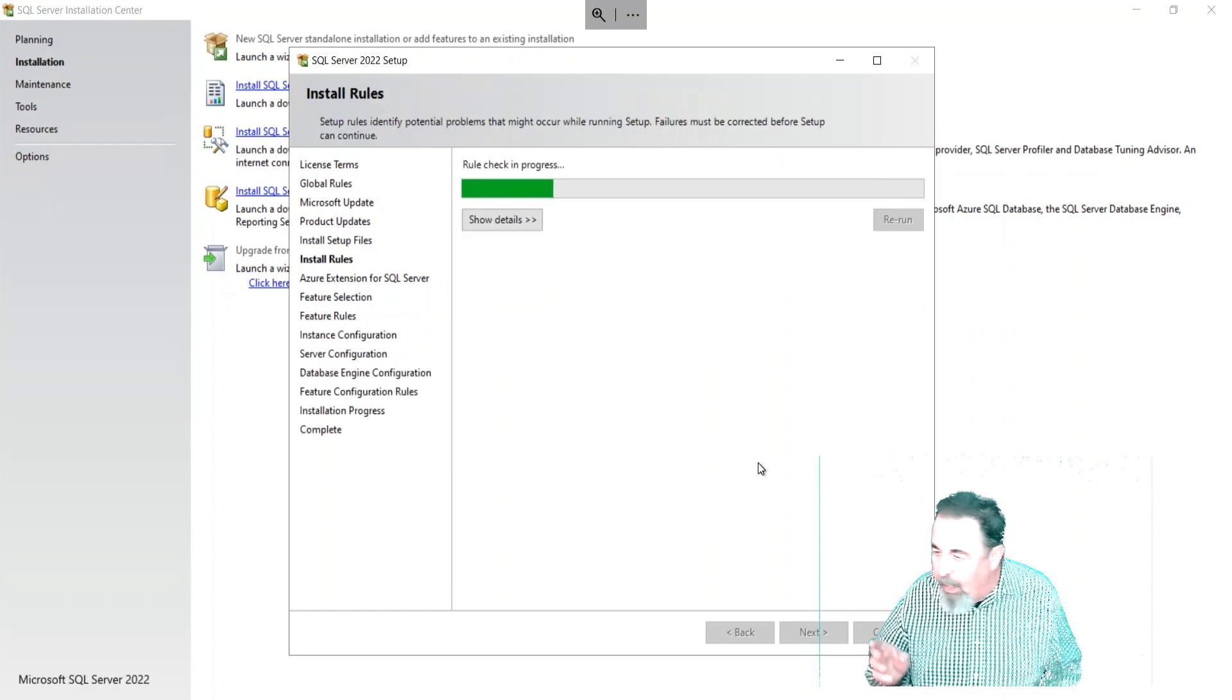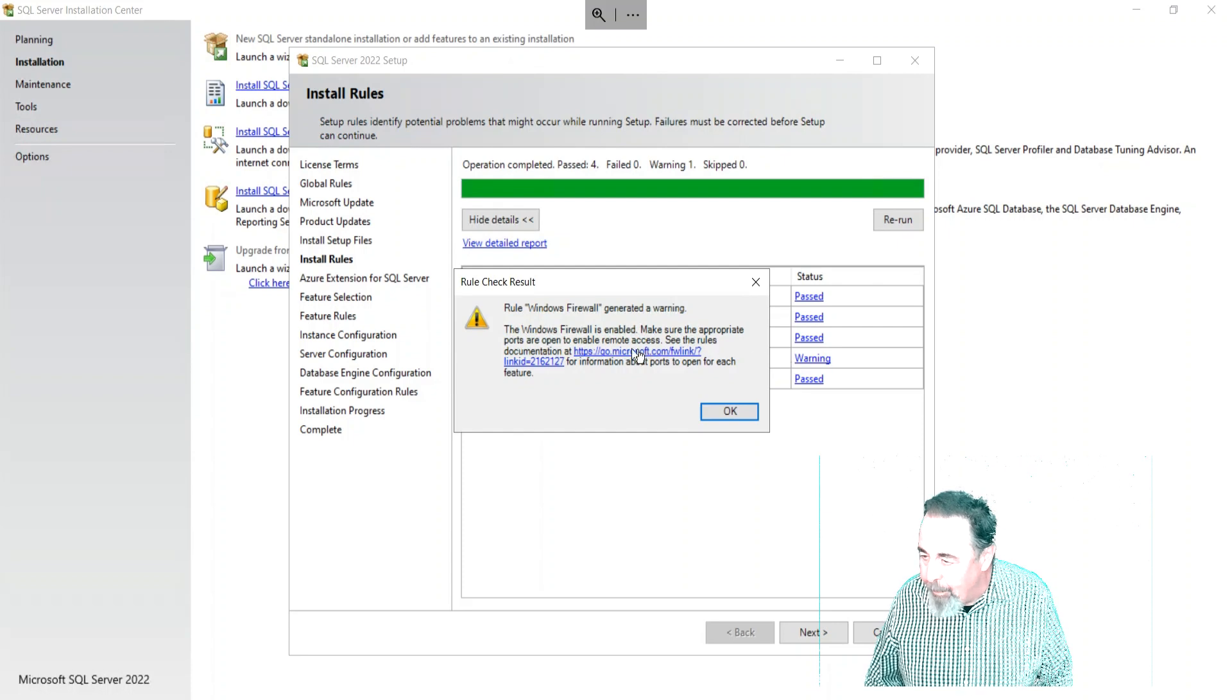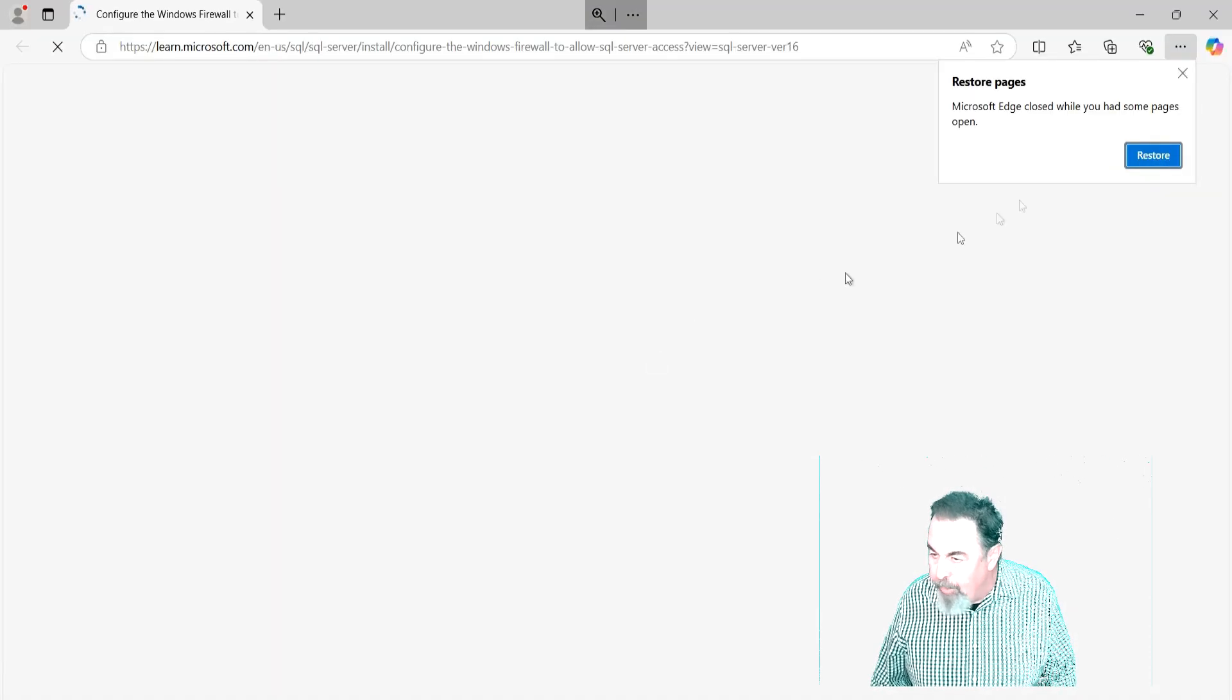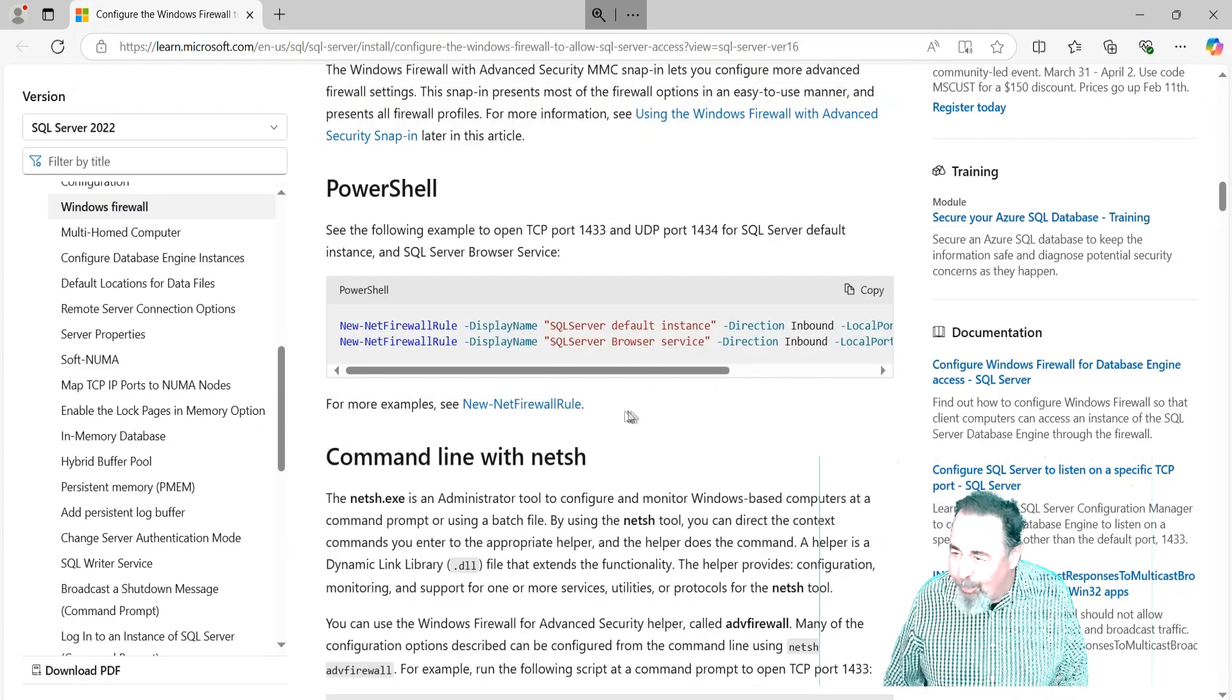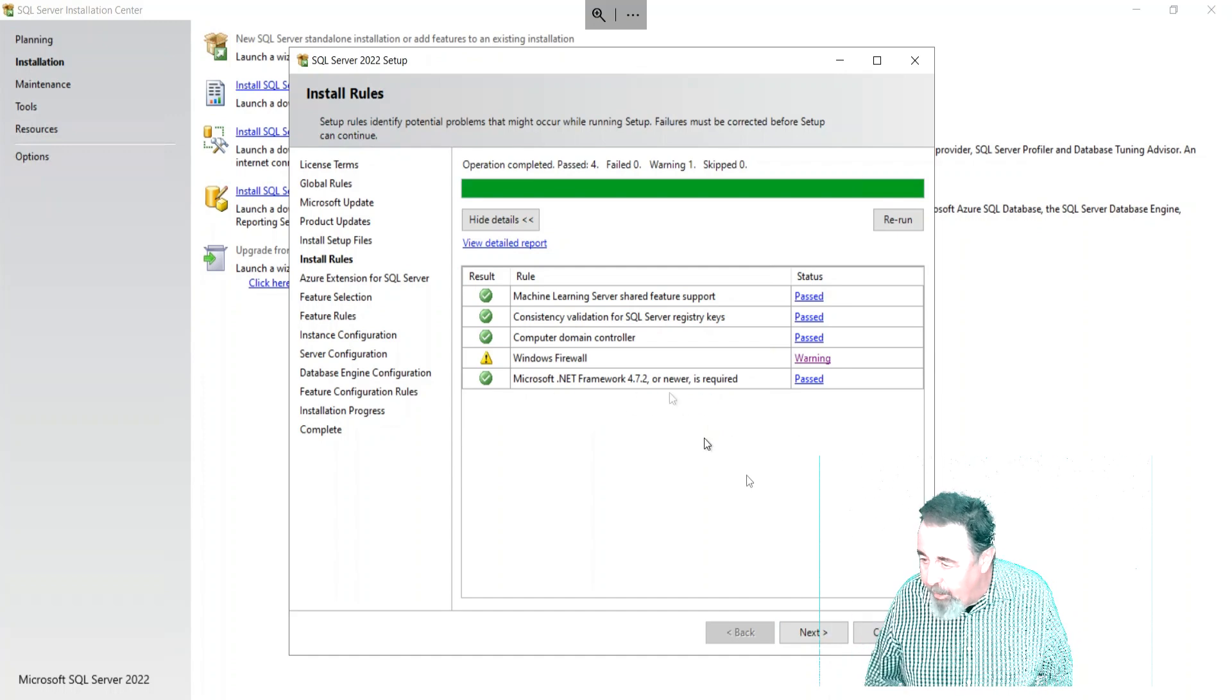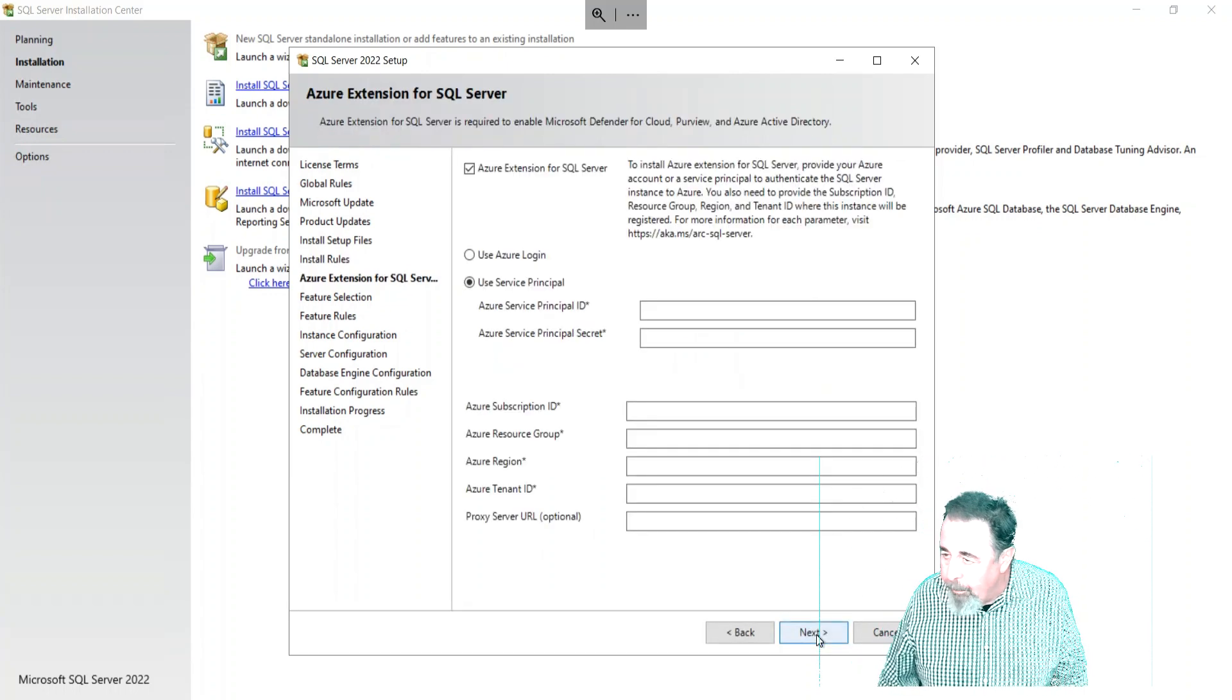It's doing some checks here. It highlights the firewall with a warning - it's just warning you that you need to enable the firewall rules for SQL potentially. If you follow the link, it takes me back to the article where I was at, where I copied those firewall rules. I was thinking ahead. I have no qualms about going ahead at this point. We don't use Azure extension for SQL Server, so we're just going to skip this entire page - untick that and go next.